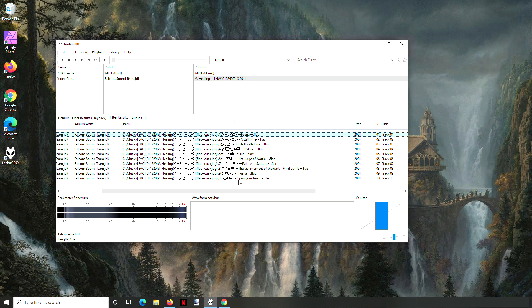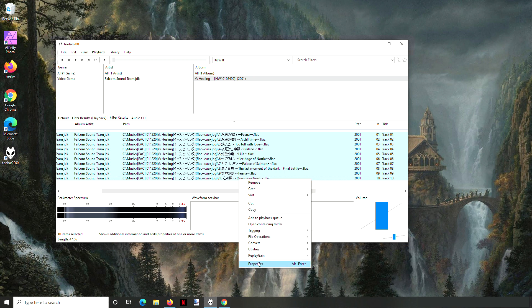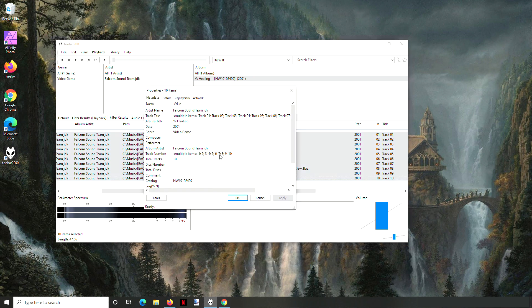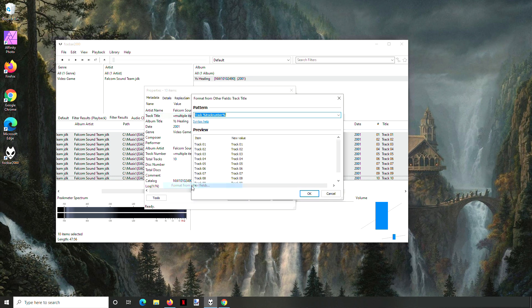And so we can get it from that way. To do that, click them again and then go to properties. And then on track title, right click it and say format from other fields.